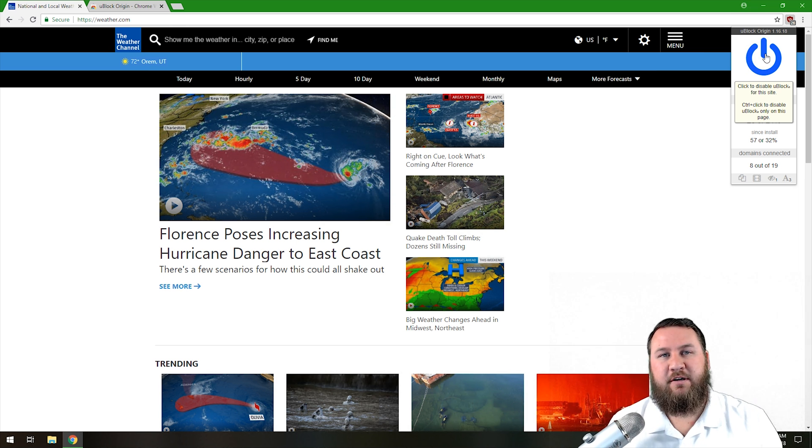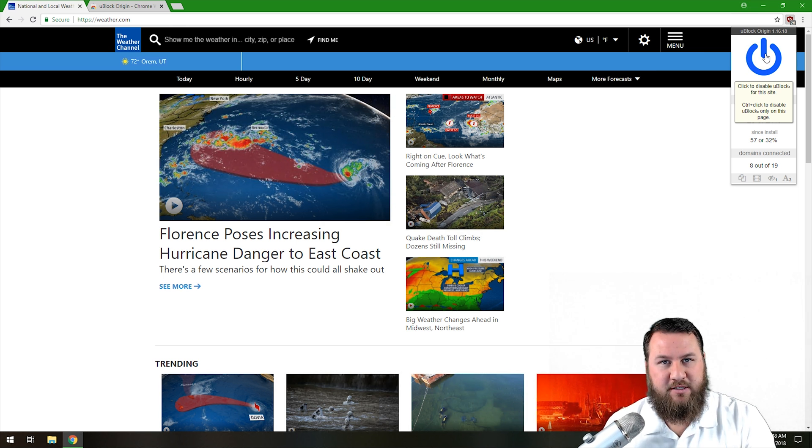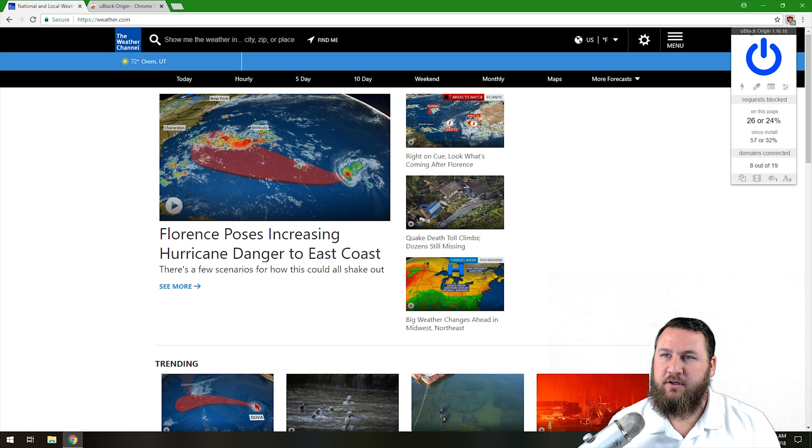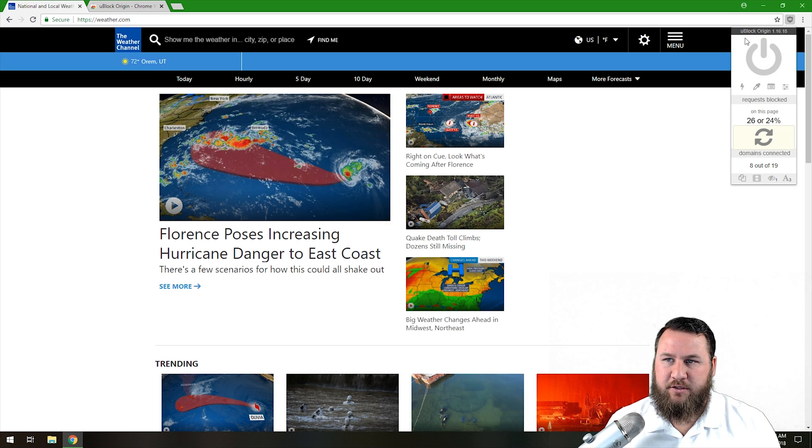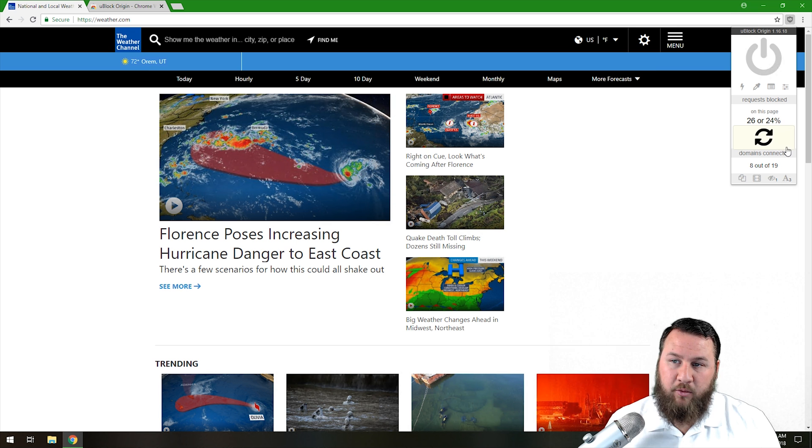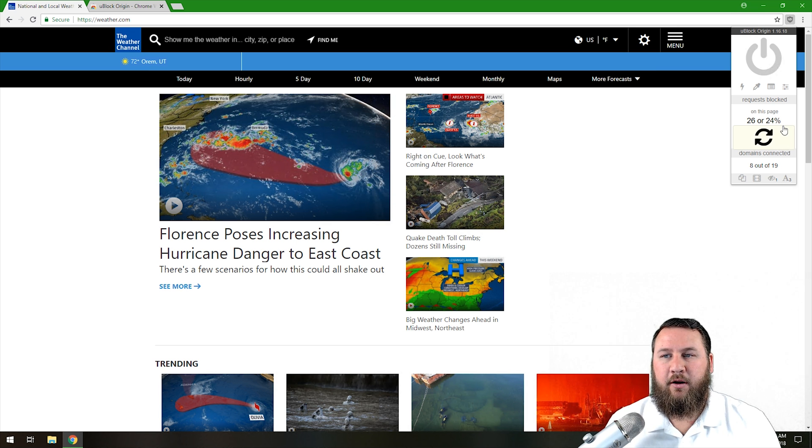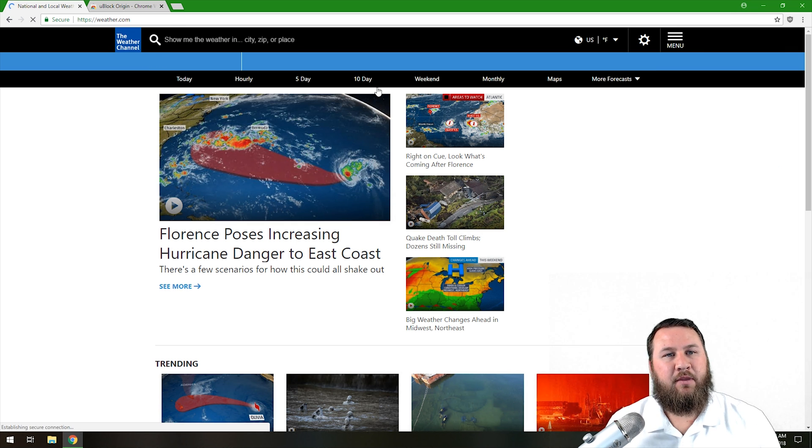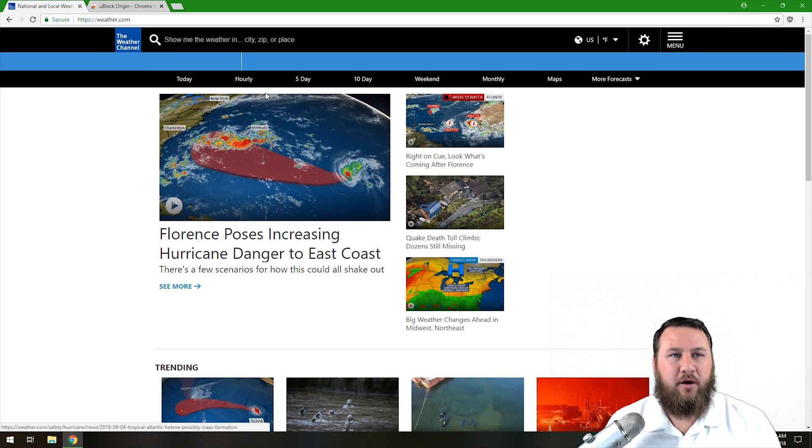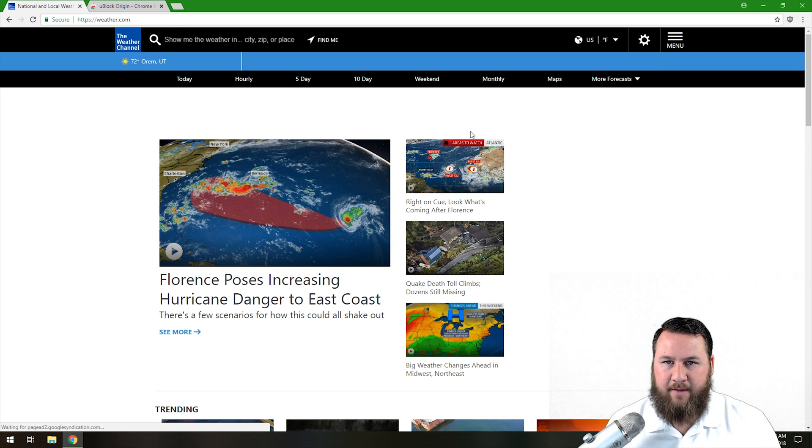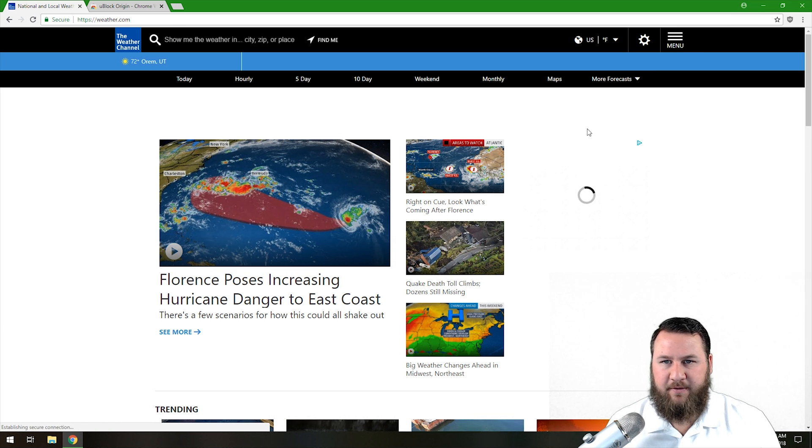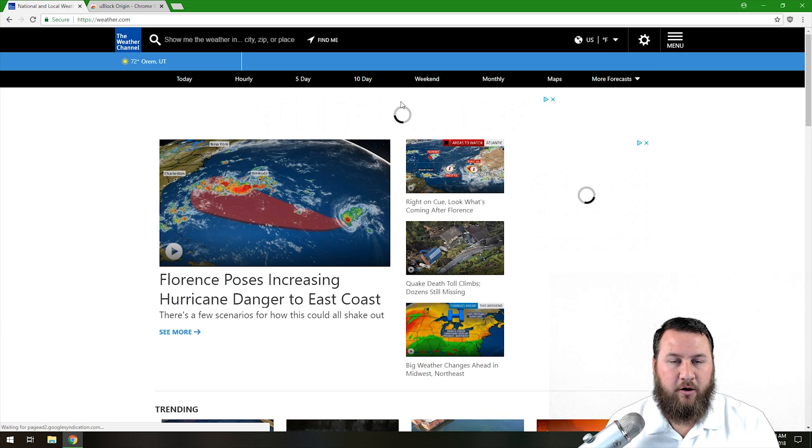You'll notice the blue button will turn gray, and it will give us a reload button that we can click on. It's going to reload the weather channel. And you'll notice that the advertisements again will start filling the blank spaces like they were before. So again, if you do have a website that you really like, and you really want to continue funding them or giving them revenue, what you're going to want to do, come up to the uBlock Origin and turn it off specifically for that website.